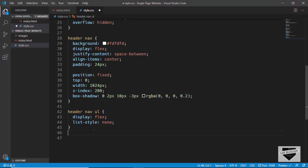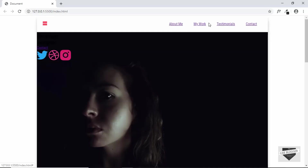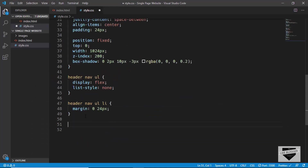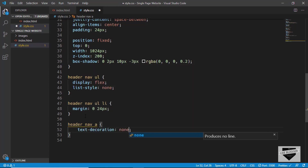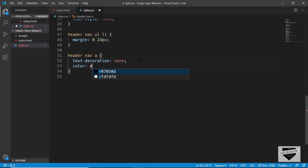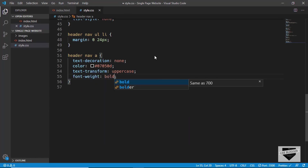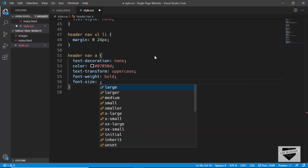Now let's give a margin to all list items: 'header nav ul li' with margin 0 top and bottom, 24 pixels left and right. Then let's remove underlines from anchor tags and set their color — we target the anchor tags, set text-decoration to none, color to #07050d, text-transform to uppercase, font-weight to bold, and font-size to 18 pixels.